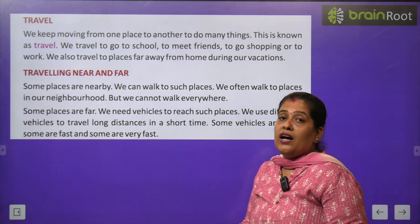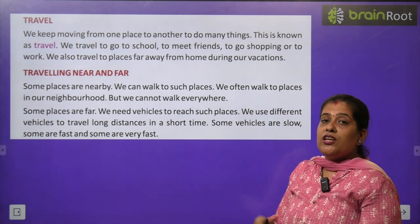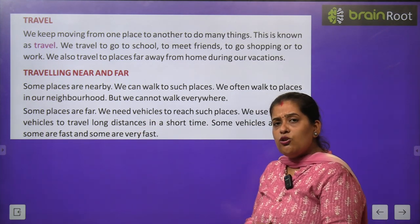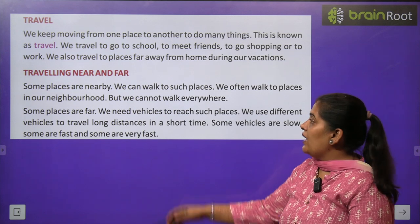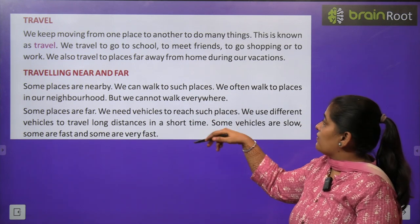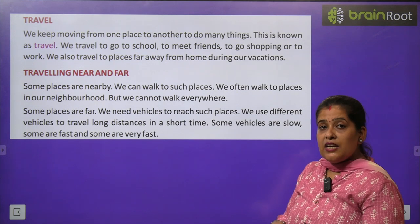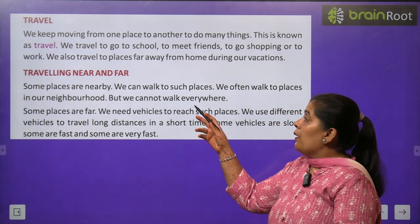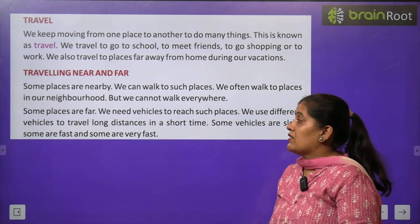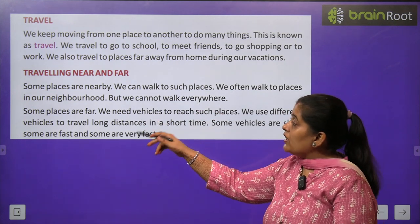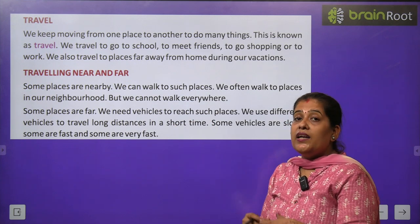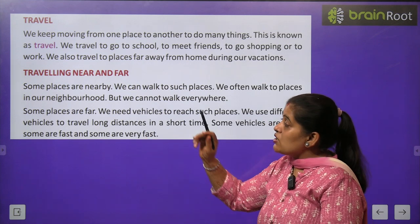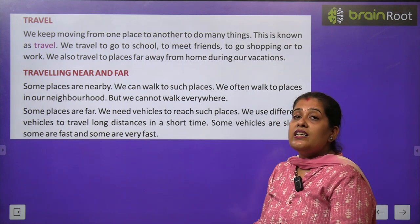Traveling near and far: Some places are nearby — कुछ places घर के पास होती हैं — वहाँ पर हम पैदल जा सकते हैं। We often walk to nearby places. लेकिन हर जगह पैदल नहीं जा सकते। कुछ places दूर होती हैं, वहाँ जाने के लिए हमें किसी vehicle की help लेनी होती है। हम distance के according अलग-अलग vehicles use करते हैं।